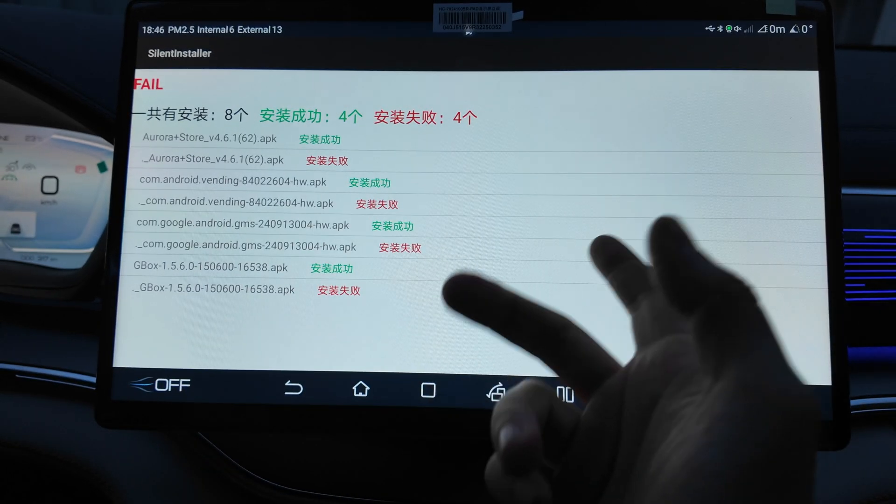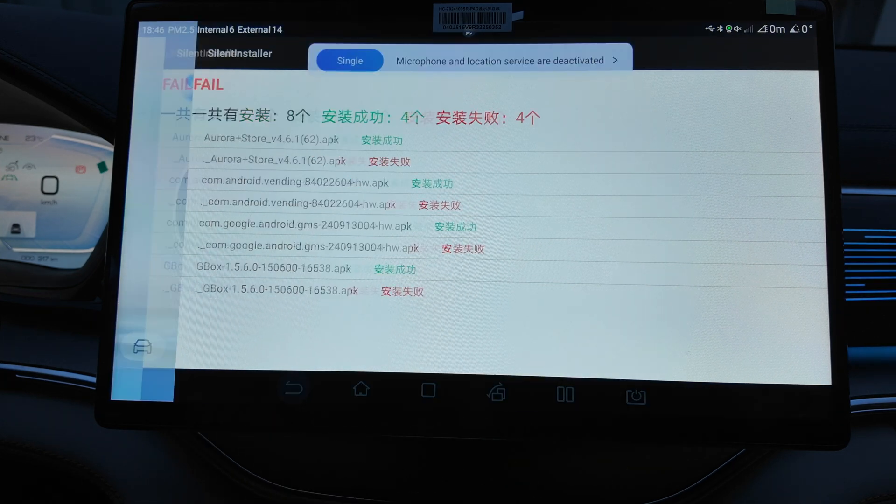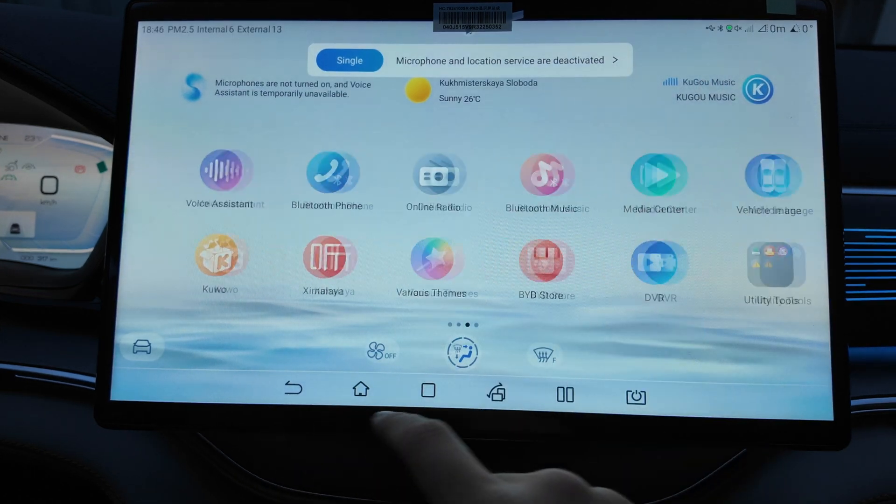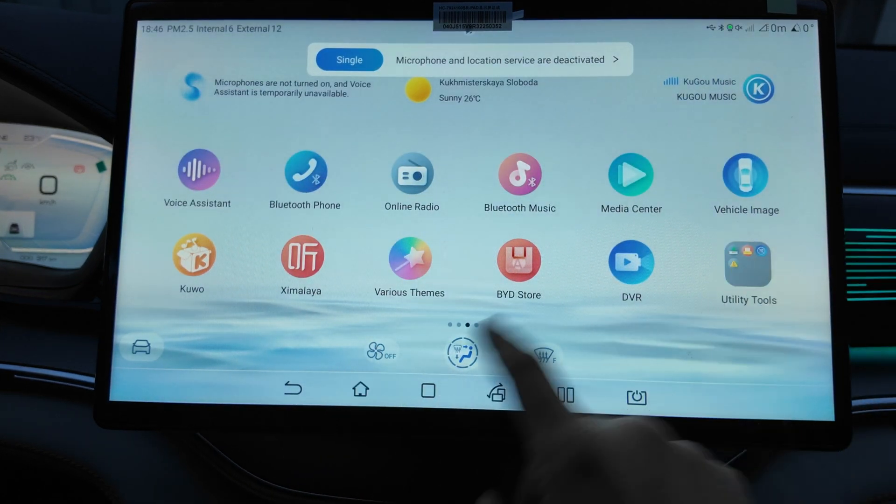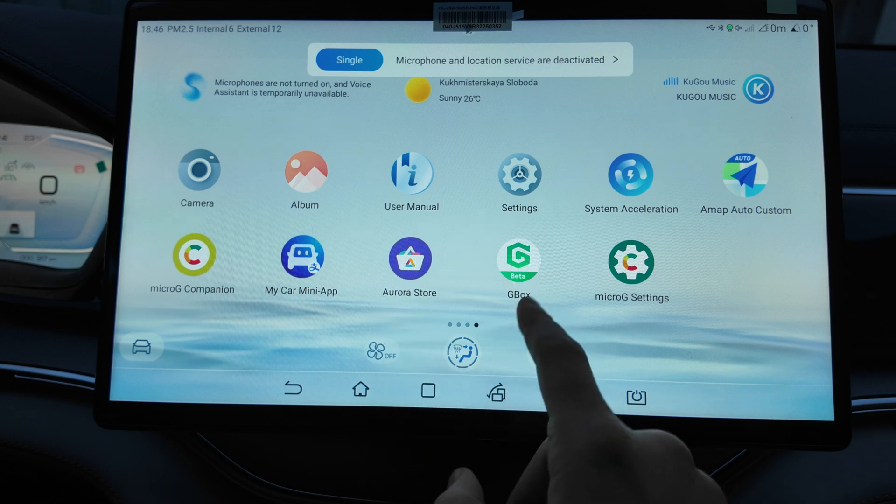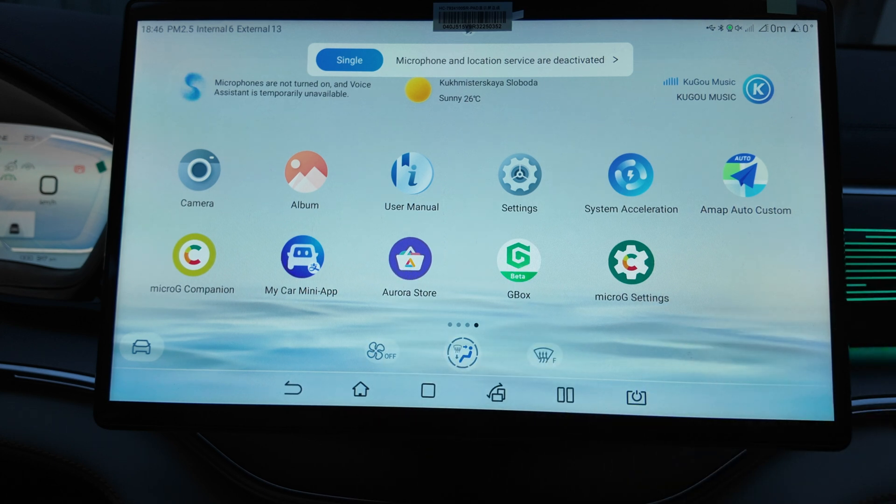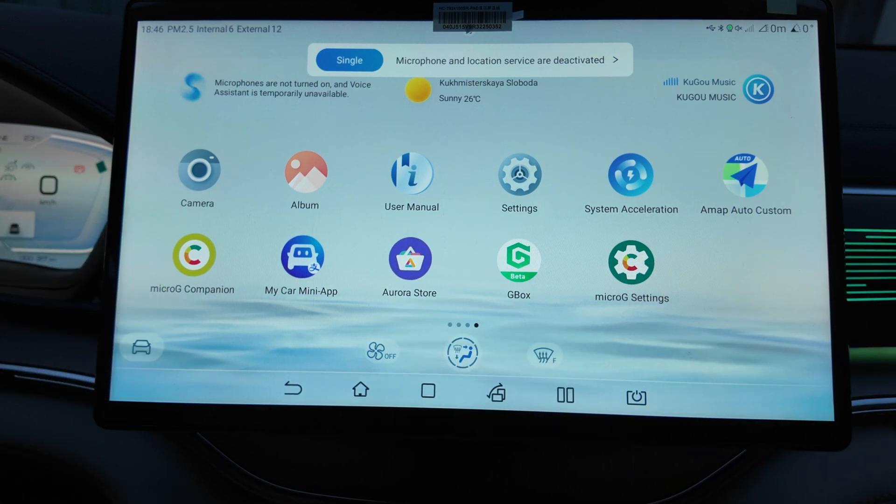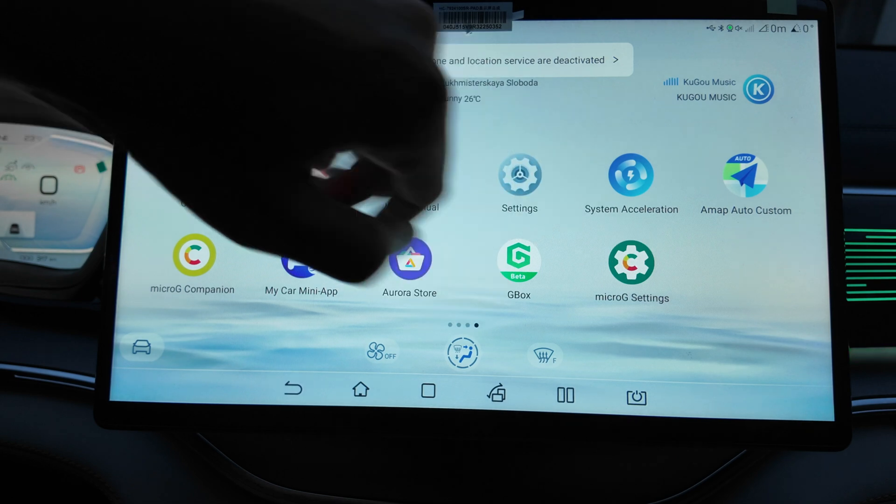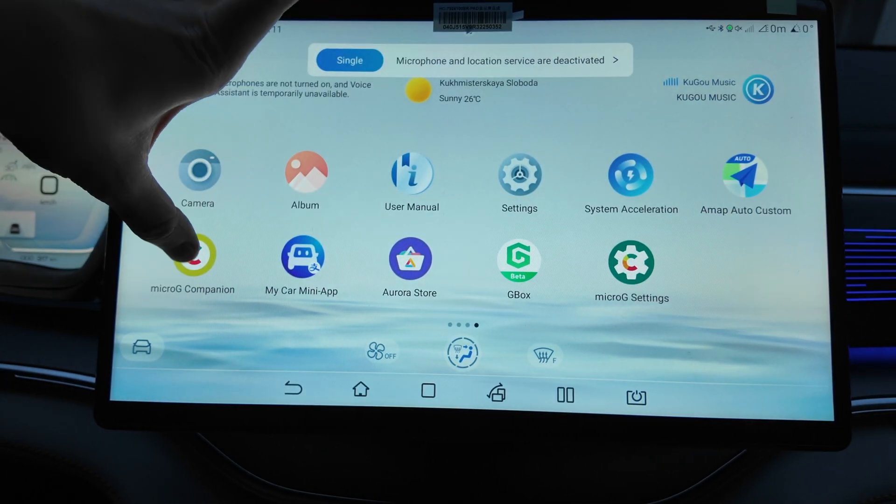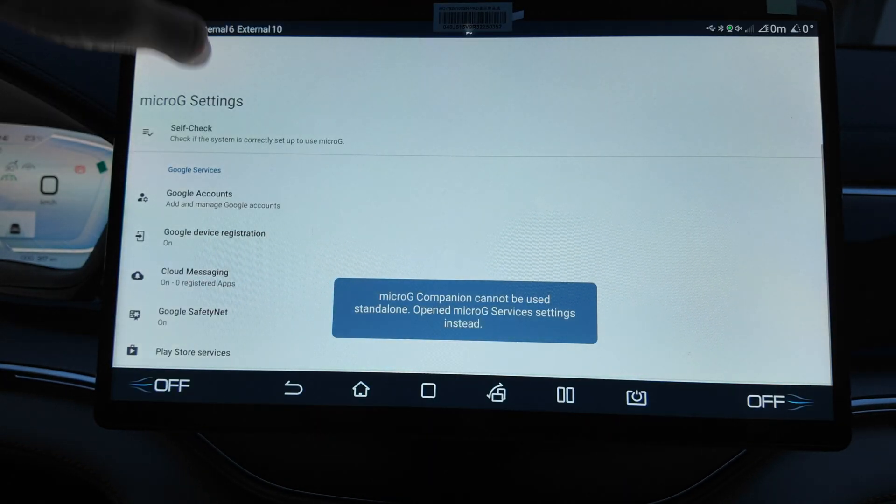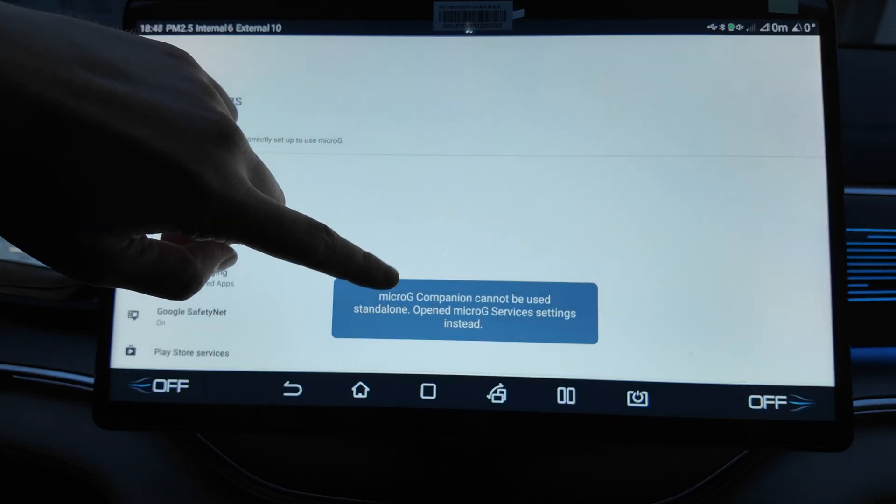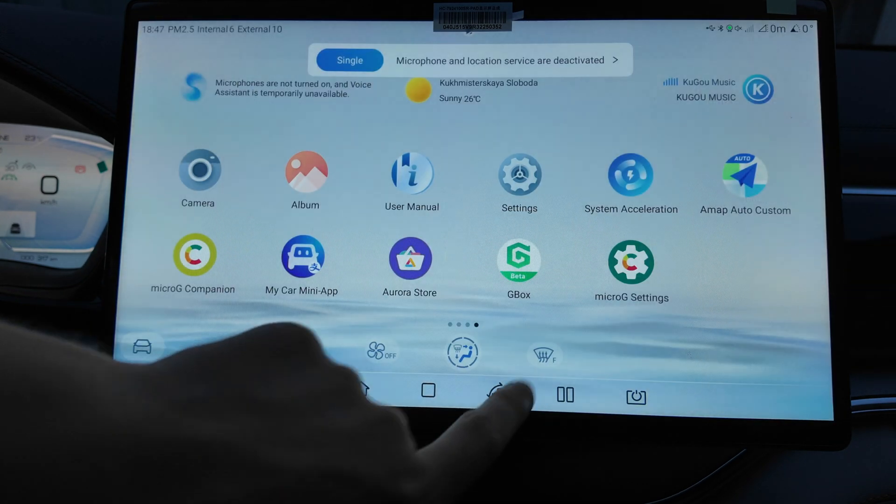So I think it's done. Some four fail, four apps, I don't know why, but in general I have four apps. You see here what we have is Aurora store, Gbox, MicroG Companion. MicroG, what I wanted to install, it's like sort of Google services. So let's go one by one. Cannot be used standalone, open gen service instead.